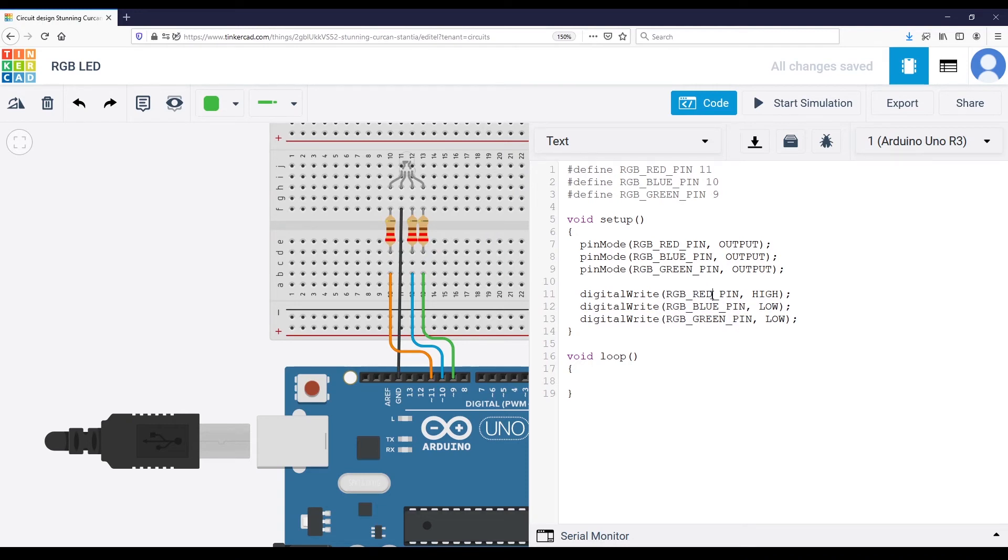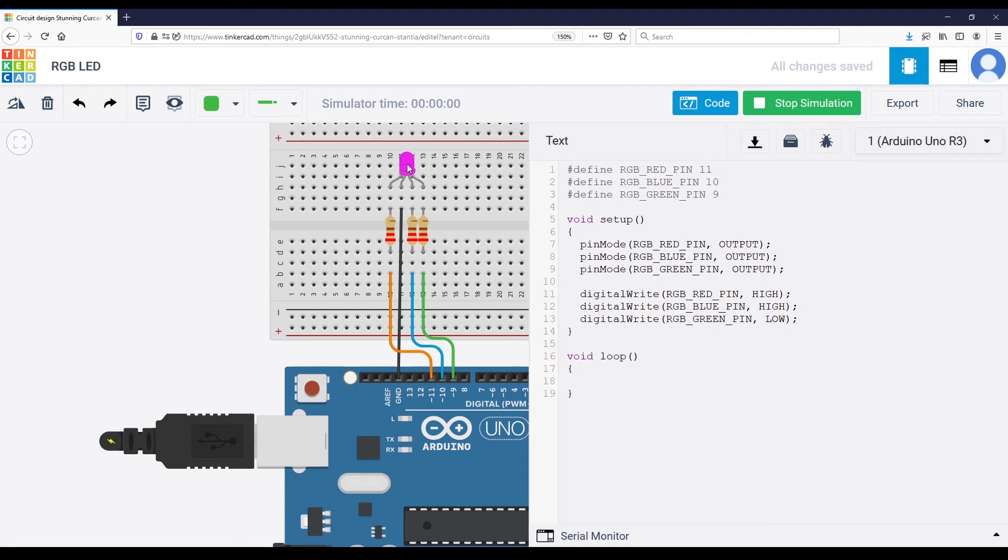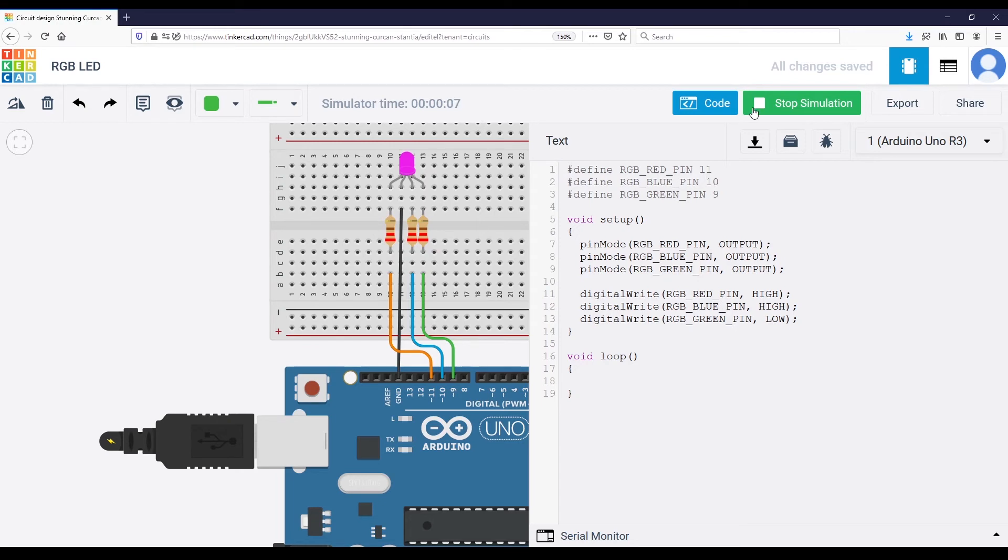So you can decide to power on just one color. But you can also, I'm going to put high here, and I'm going to start, and you will see now the LED is purple. Why is that? Because we have powered on the red pin and the blue pin. So red and blue makes purple. That's the combination of colors.